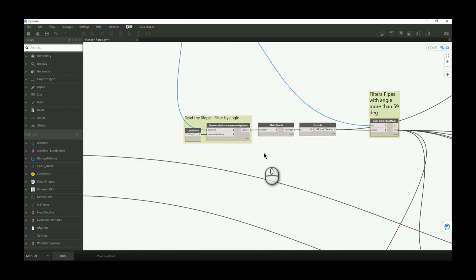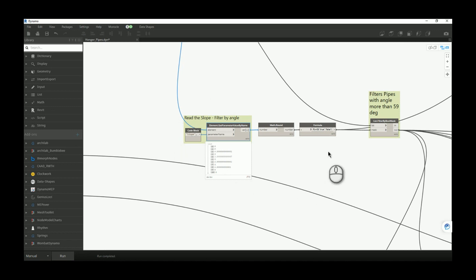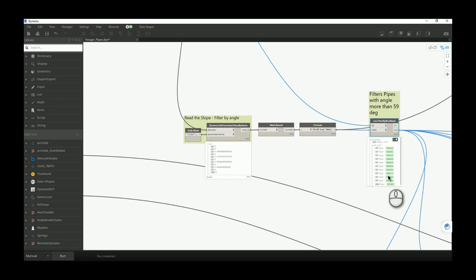I want to read all slope values for my pipes. If I detect a slope value greater than 59 degrees, I will consider that pipe to be a vertical pipe and will not place a hanger on it — that is why I created this logical condition. I will have a filter here. Because my maximum slope is four degrees, I will have an empty list in the filter and I will pass the entire list of pipes to the other nodes.